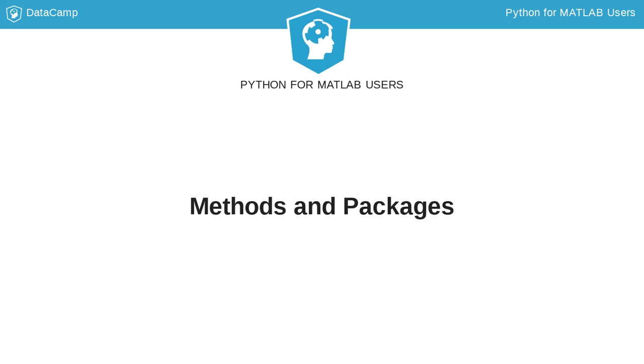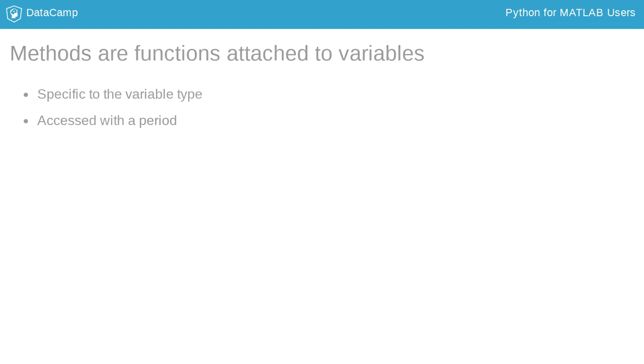Two concepts in Python that are important to understand are methods and packages. In Python, everything is an object, and many objects have methods, which are special functions that are attached to the object.